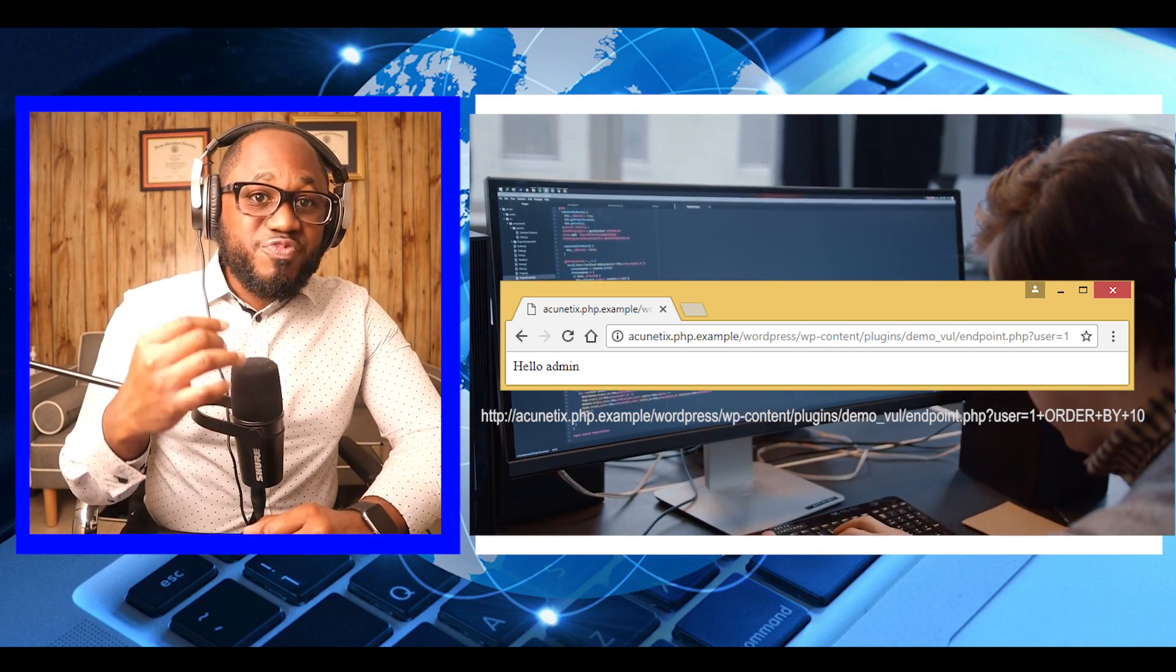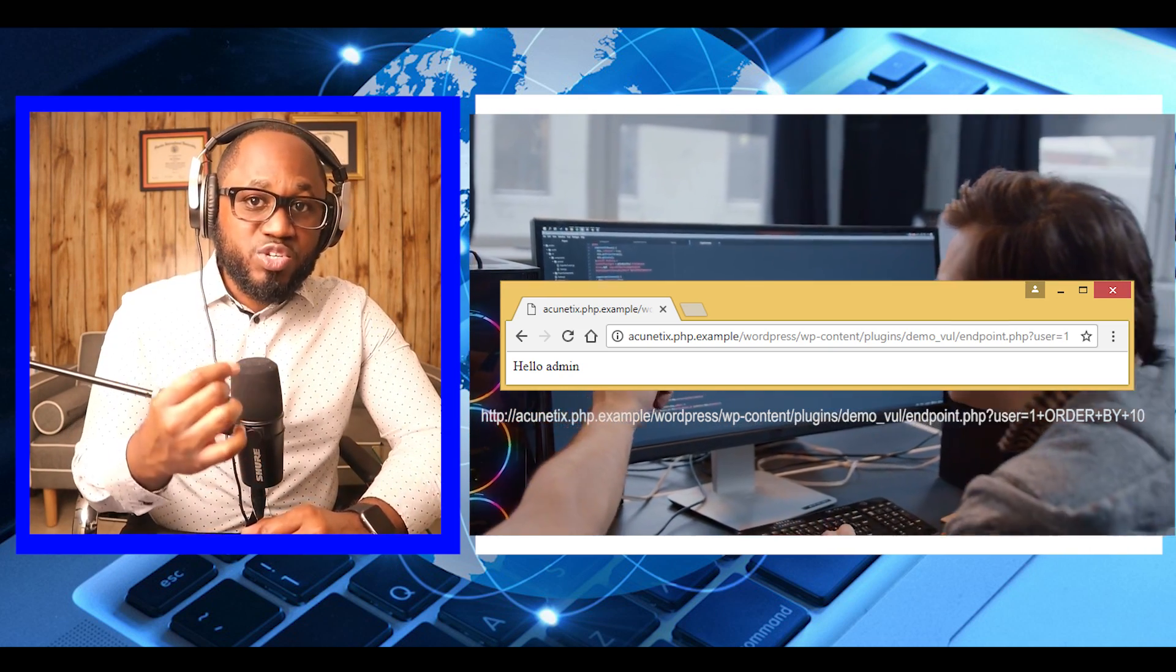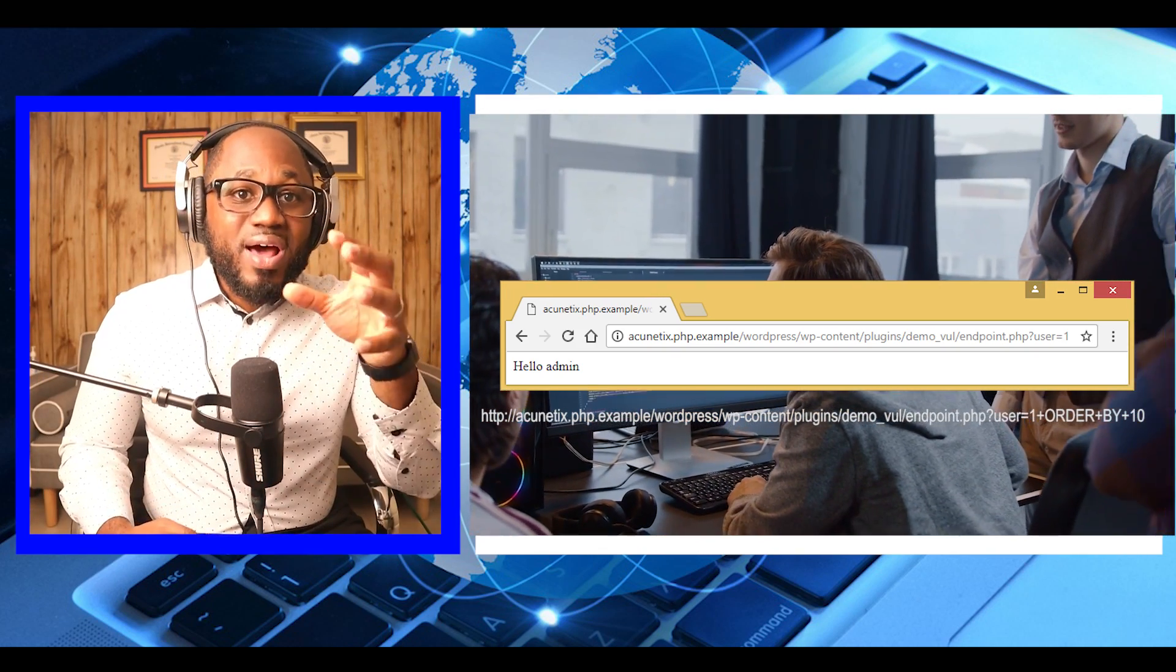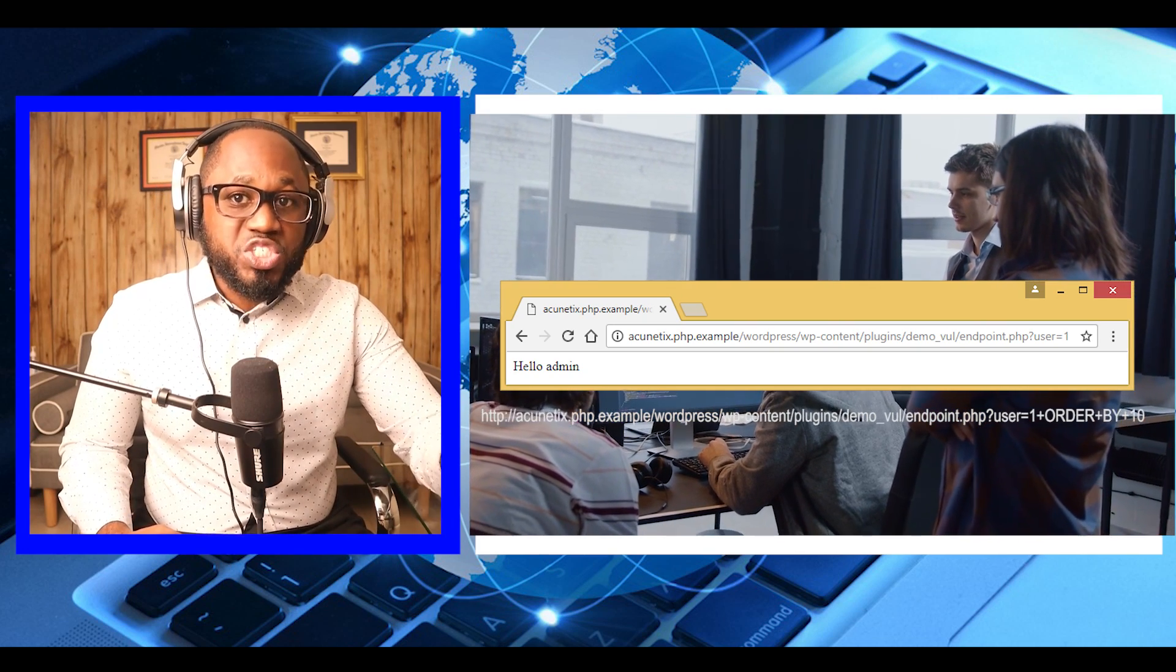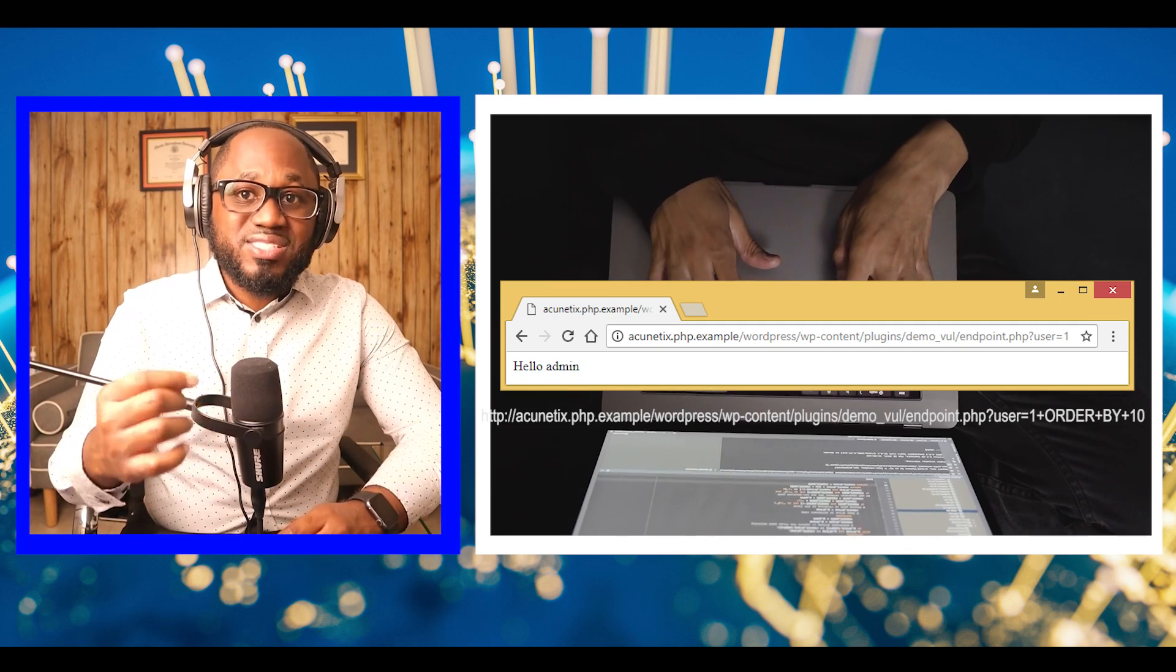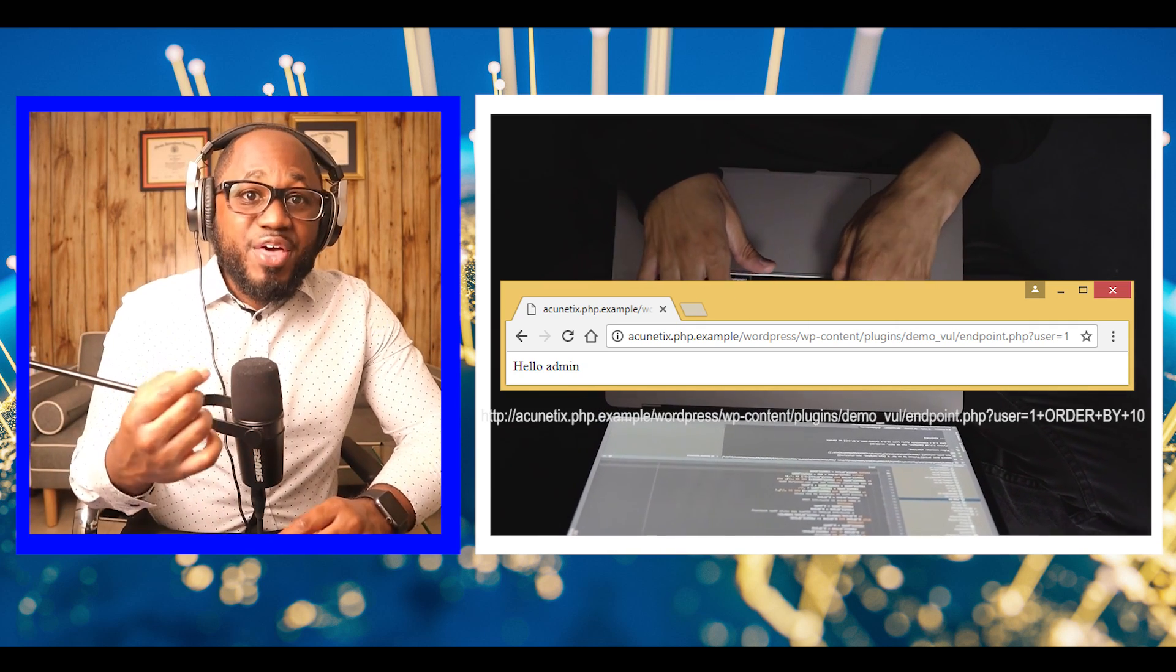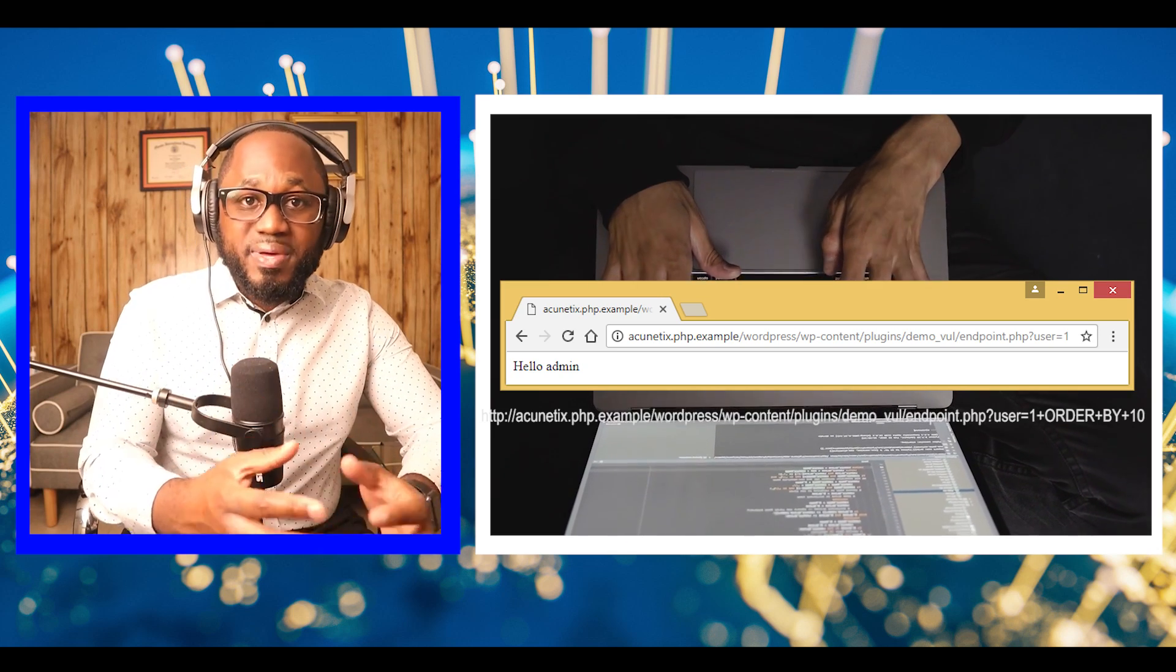We need to find table names to be able to grab administrator's password later. First, we need to find out how many columns the current table has. We will use column ordering to achieve that. Order by is used to set the order of the results.